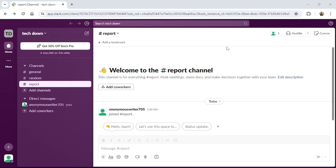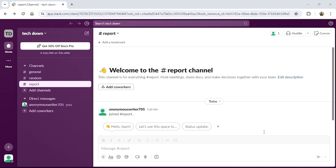First of all, open your Slack application or go to the Slack website from your browser. Once you have logged into your account, this type of interface will appear on your screen.